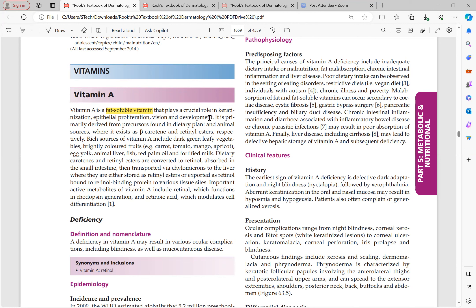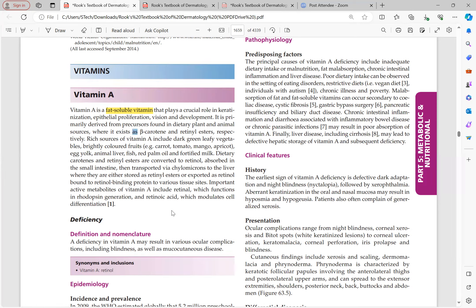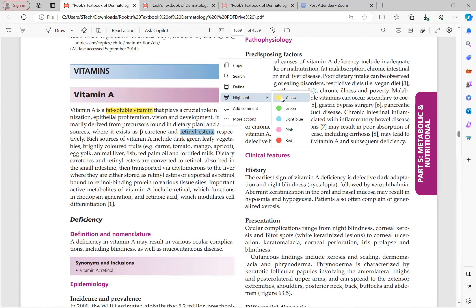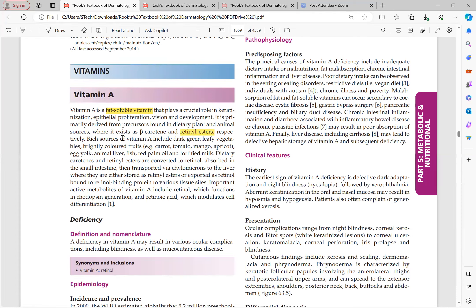The symptoms of vitamin A deficiency are ocular (including blindness) and skin manifestations (impaired keratinization and epithelial proliferation). Vitamin A is derived from plant sources as beta-carotene and from animal sources as retinyl esters. In the human body it is stored in the liver as retinyl esters. Sources include dark green leafy vegetables, brightly colored fruits (carrot, tomato, mango, apricot), egg yolk, animal liver, fish, red palm oil, and fortified milk.